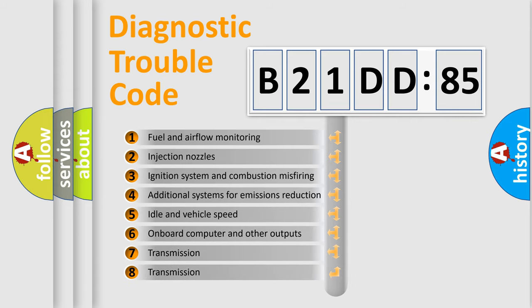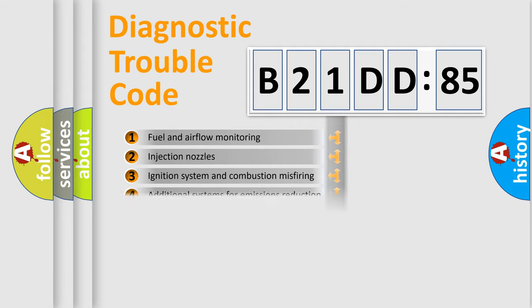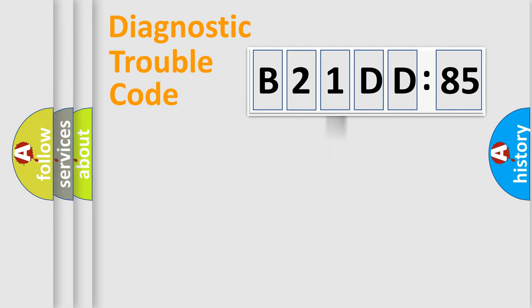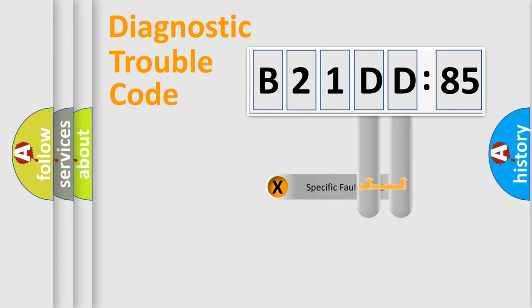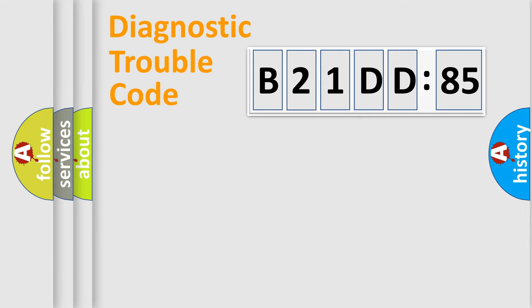The third character specifies a subset of errors. The distribution shown is valid only for the standardized DTC code. Only the last two characters define the specific fault of the group.